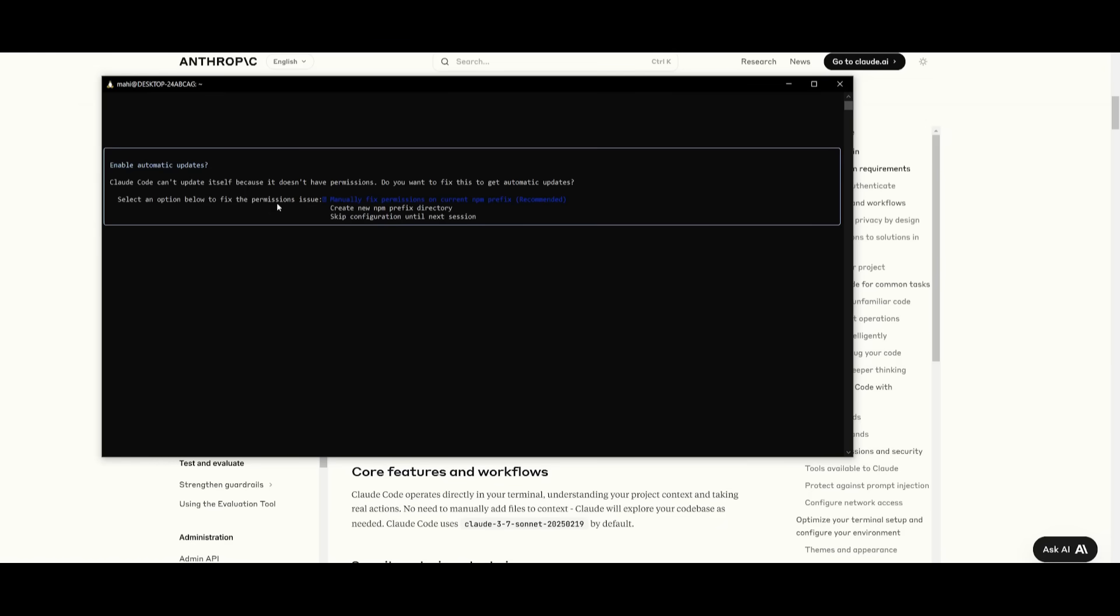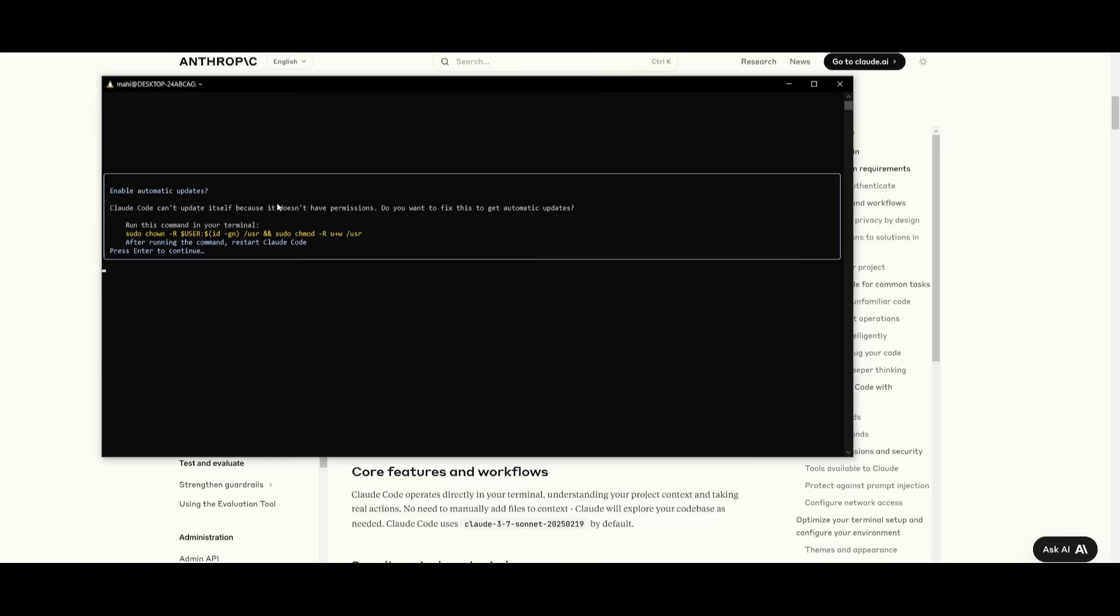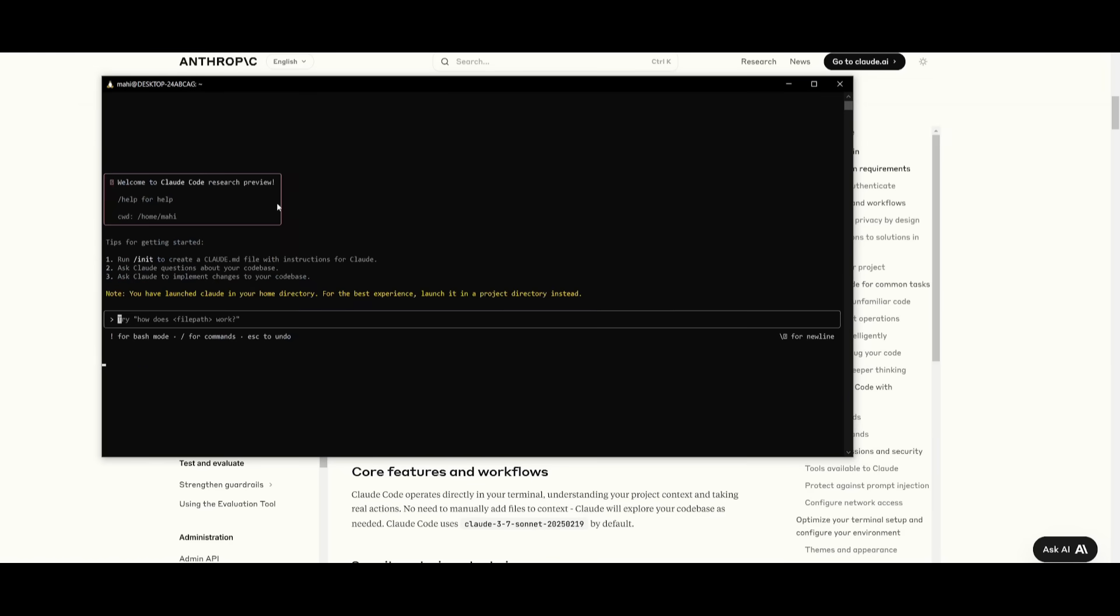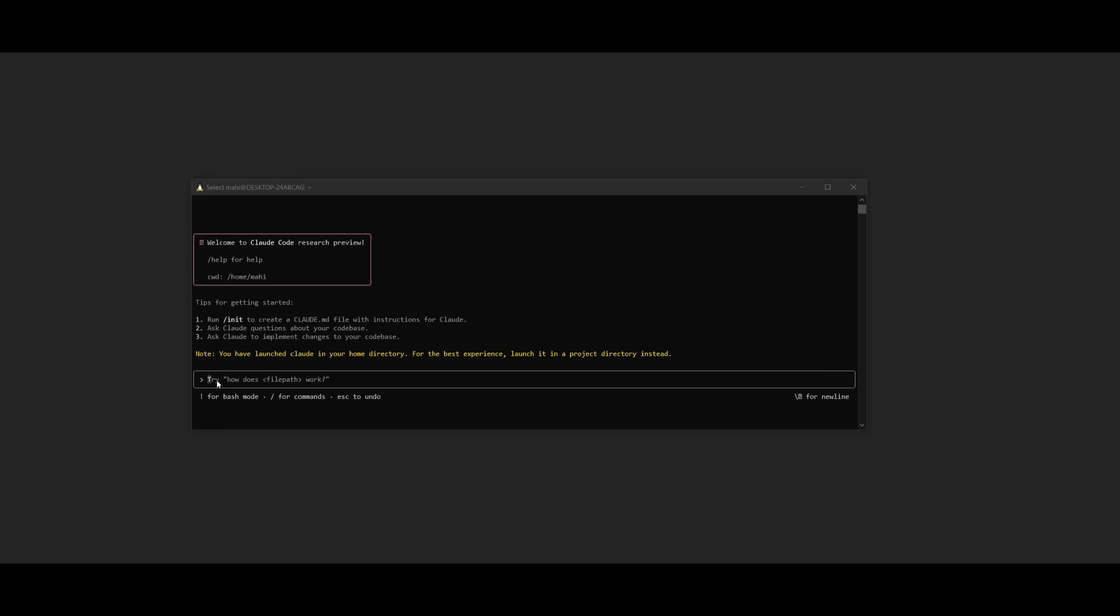And afterwards, you can go ahead and enable automatic updates. And afterwards, you can go and have it enable automatic updates with the sudo command. And now you have the ability to work with cloud kind.